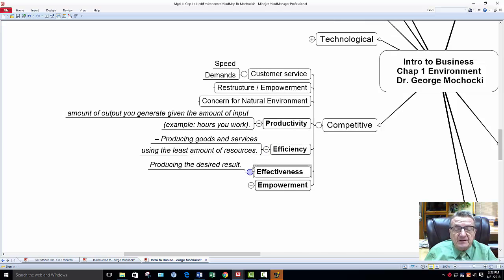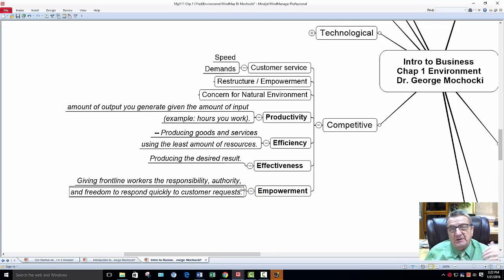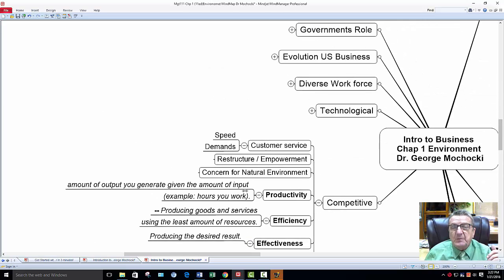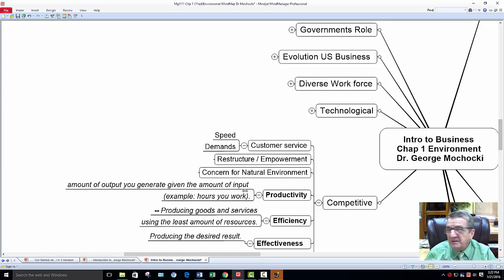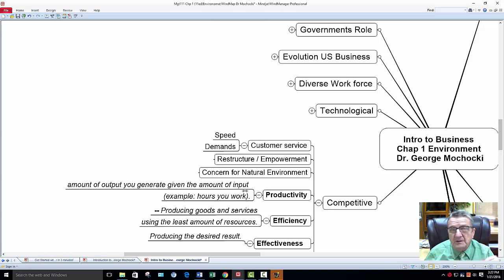How effective are you at producing the desired result? And again, empowerment — so that people can say, hey, we apologize, we made a mistake giving you the wrong hamburger. I'm sorry. Alright?